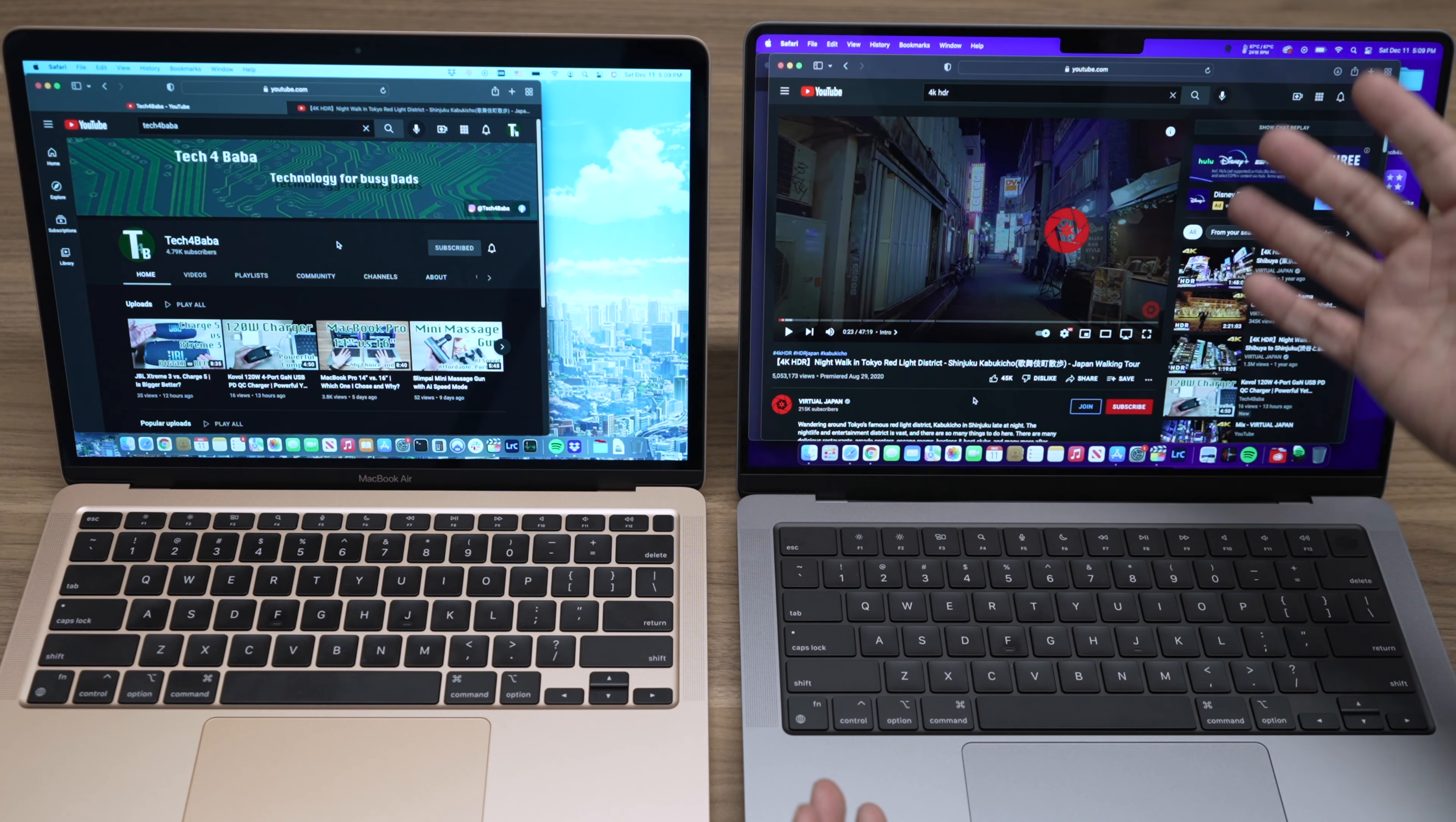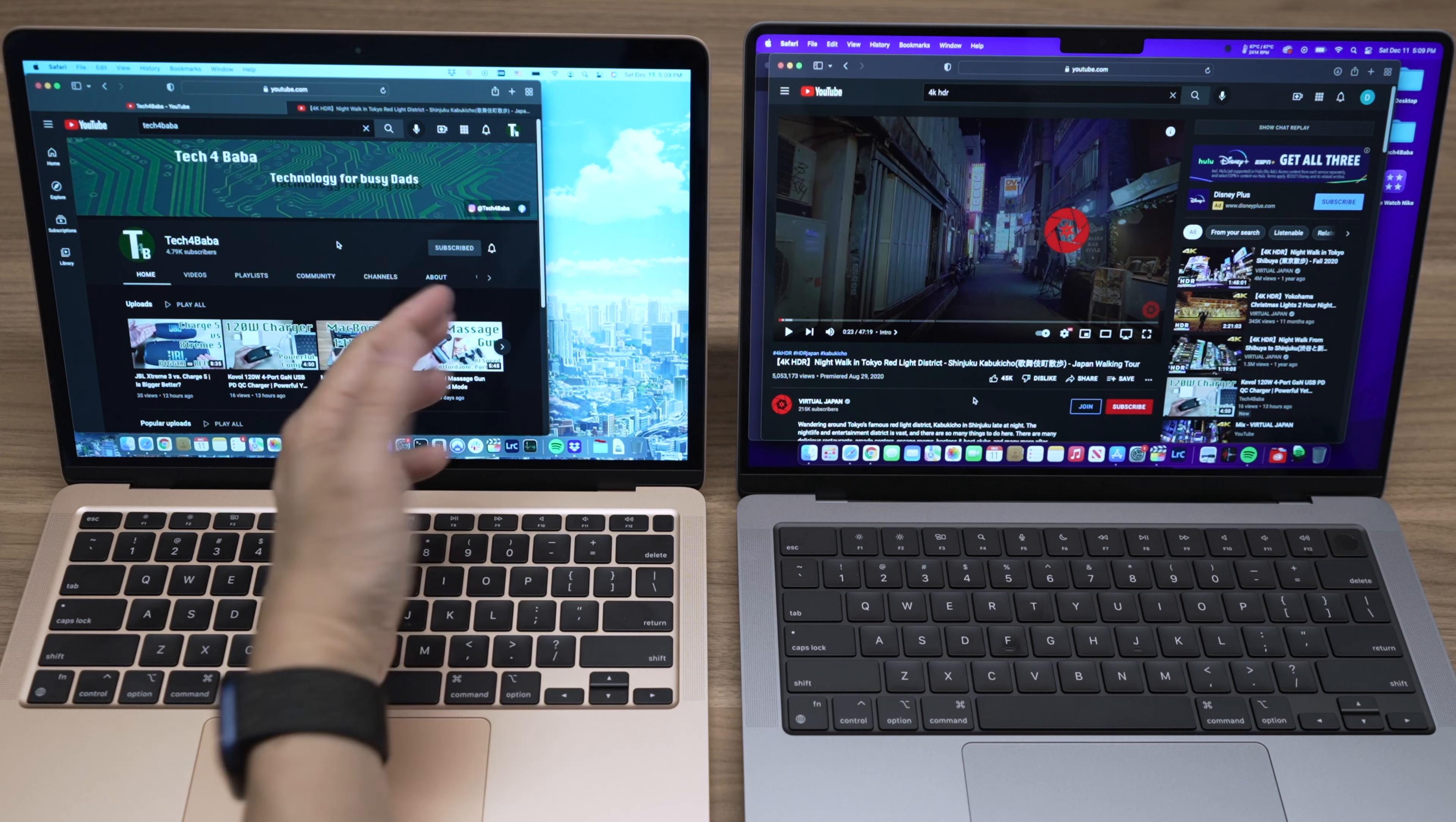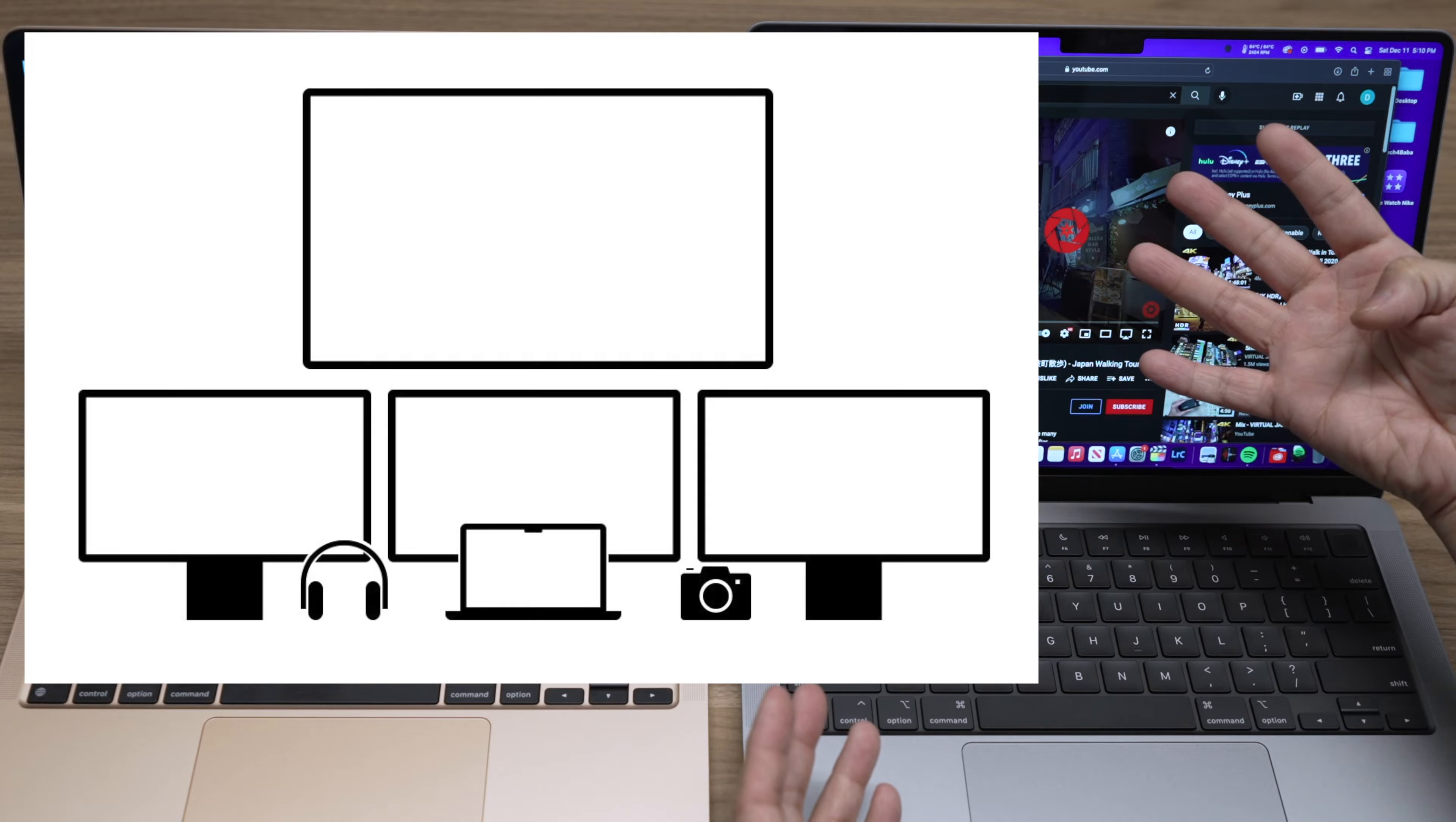If you'd like to connect to external monitors, M1 MacBooks only support one. The Pro laptops can support two with the M1 Pro chip and four with the M1 Max chip.